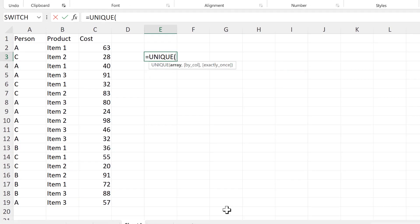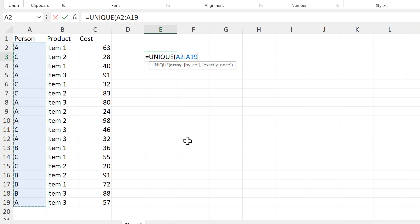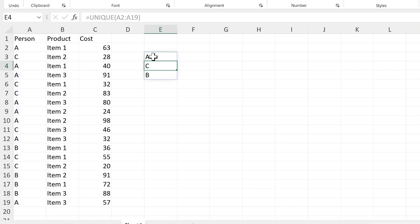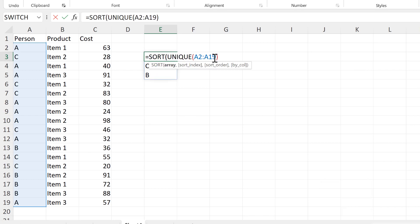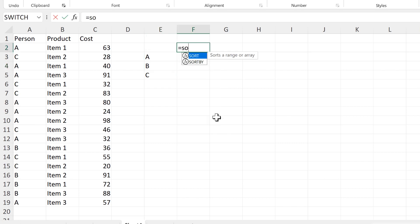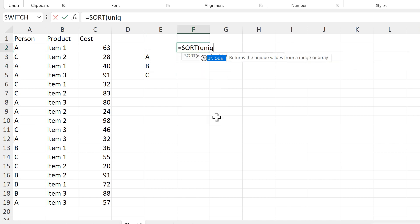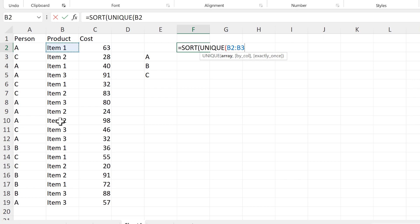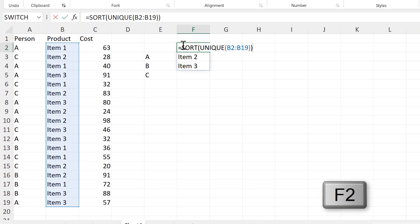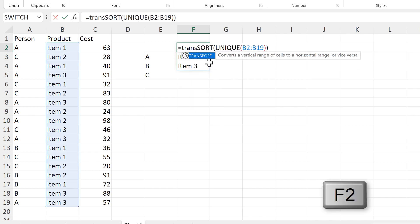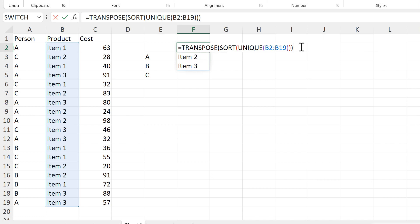First, I will use the UNIQUE formula to get a unique list of all of the values in the first column. Then I will put the SORT formula around this in order to sort this list. Then I will do the same thing up here in order to get a sorted unique list of the values in the second column. And then I will put the TRANSPOSE formula around this to get the values going across the top.